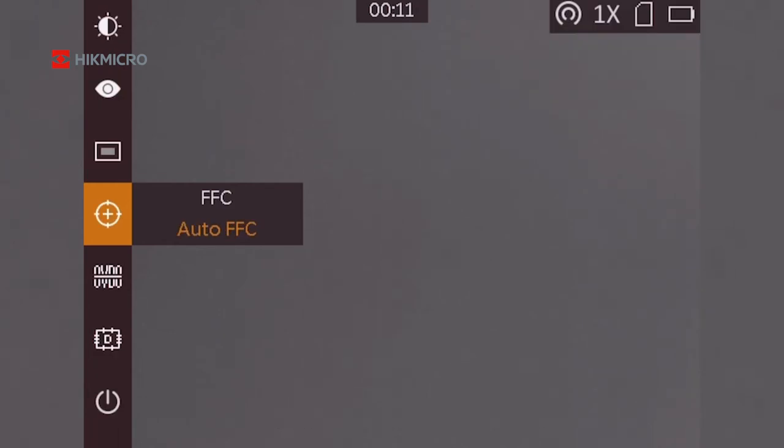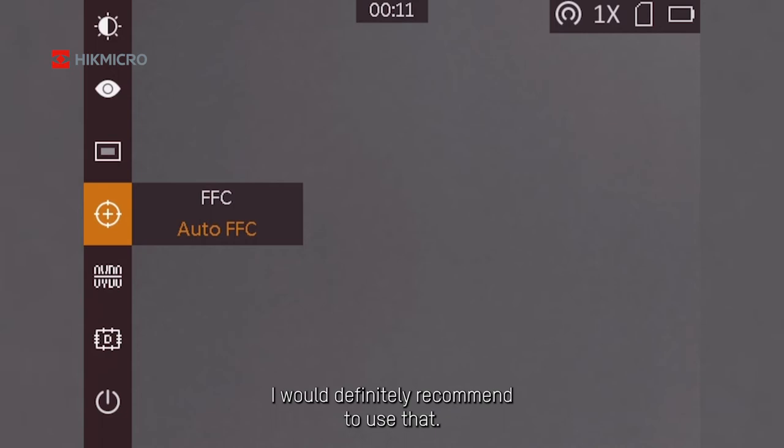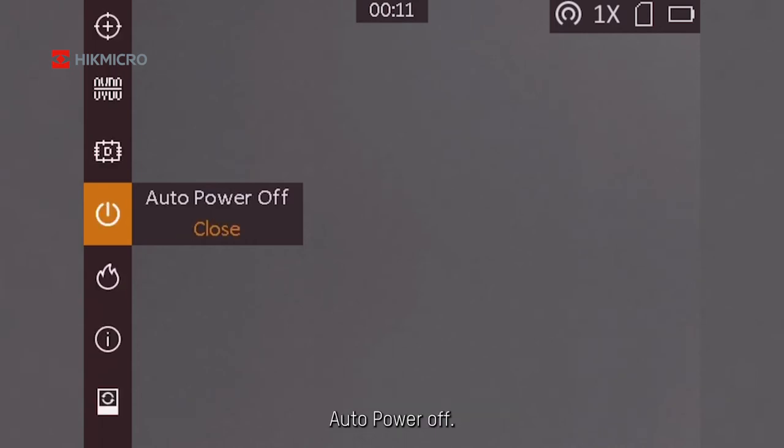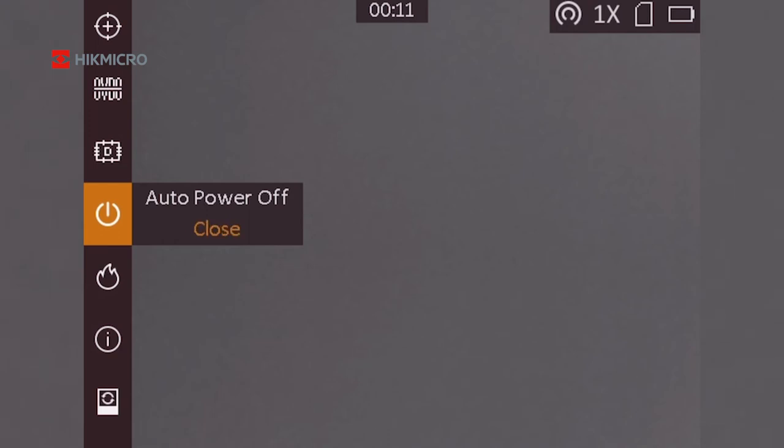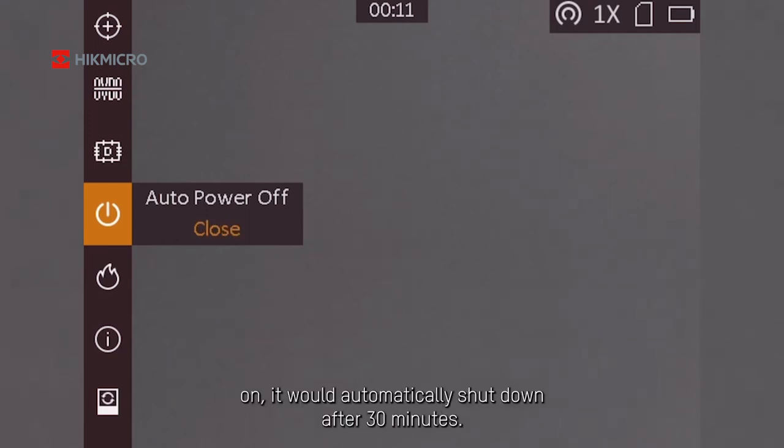Then you have Auto FFC. I would definitely recommend using that. Auto power off—keep that closed, because if you set it with it turned on, it will automatically shut down after 30 minutes.